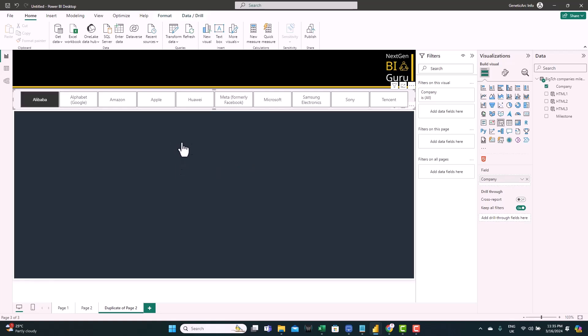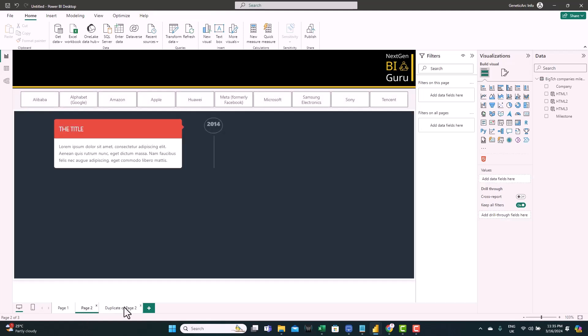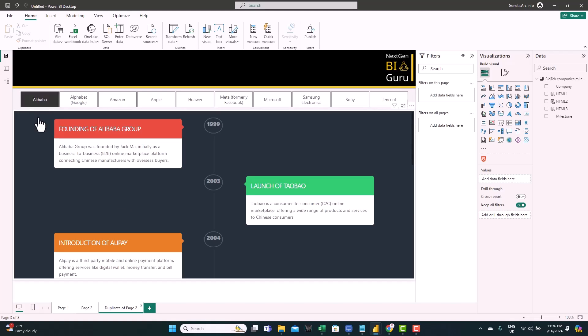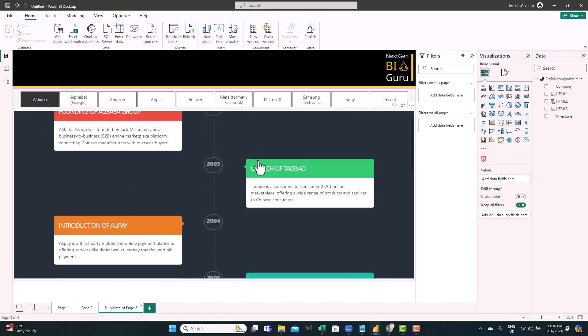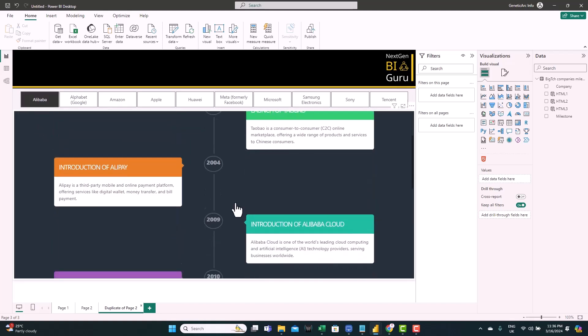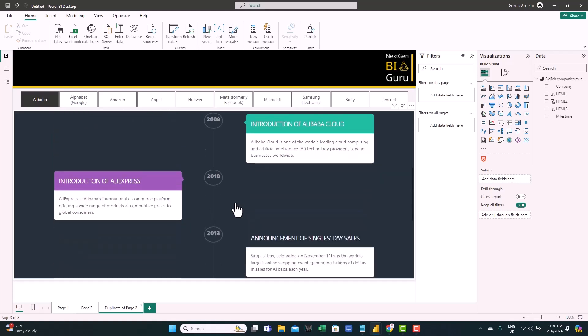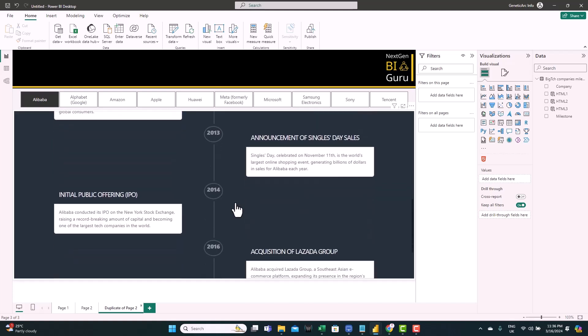You see here it doesn't update immediately. I need to leave the page and come back. But don't worry, we'll resolve this in a minute. But let's see. So this is for Alibaba. You can see all the milestones are listed from our data. But here we have a problem. Because the code was built for five milestones only, it doesn't show the background for all the milestones.